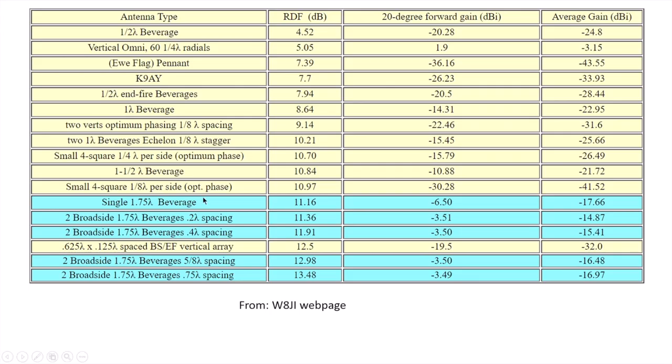This is a plot from a page from W8JI's web page. He's derived the RDF and actually done these calculations. I encourage you to go look at his page. It's great. It compares all the different types of receive antennas, many of them that you could imagine building, and shows the difference in RDF.